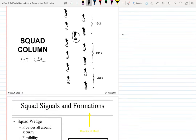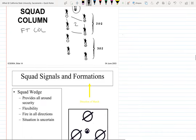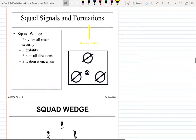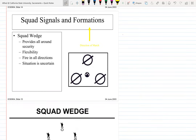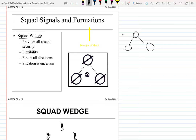In the squad column fire team column, the squad leader is positioned between the first and second fire teams. Everyone is supposed to maintain dispersion — you know, social distancing — throughout the movement.